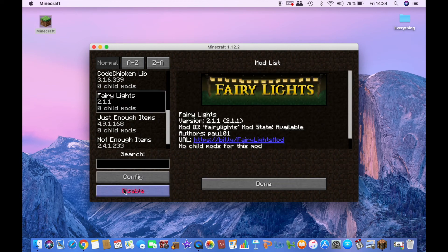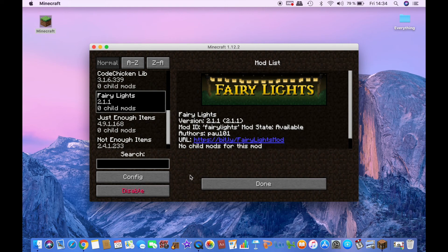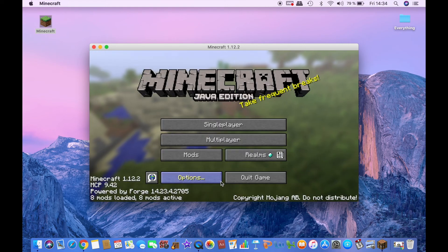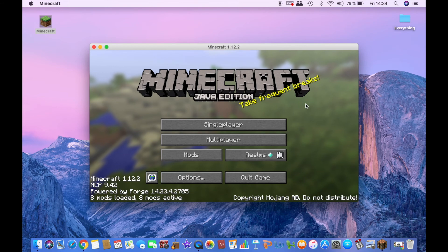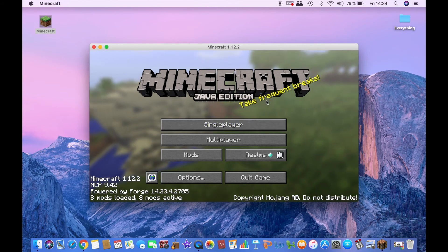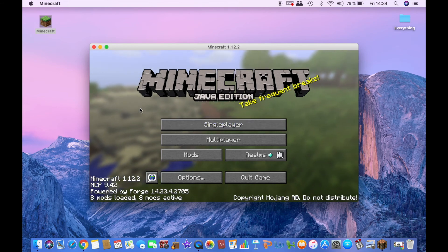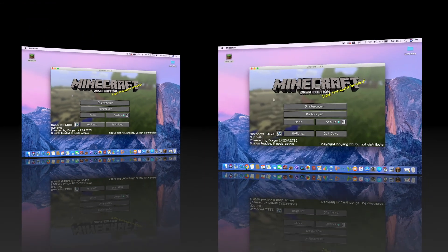You can disable it whenever you want, or you can just take it out of the mods folder. But we're not gonna do that now. And then you're good to go to play.